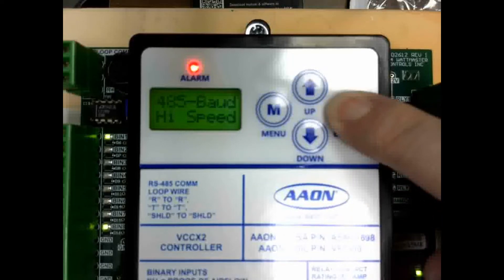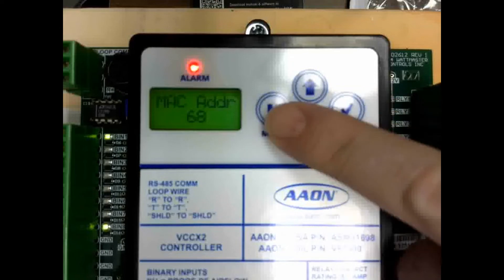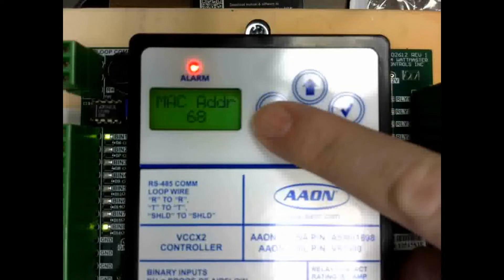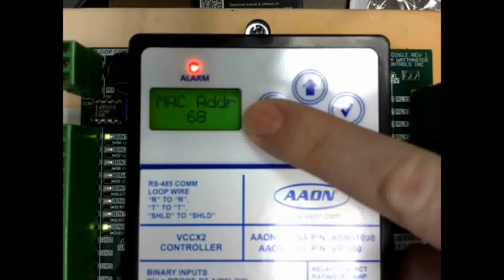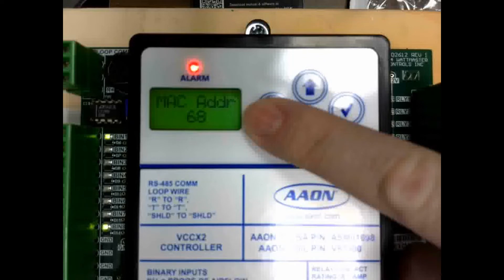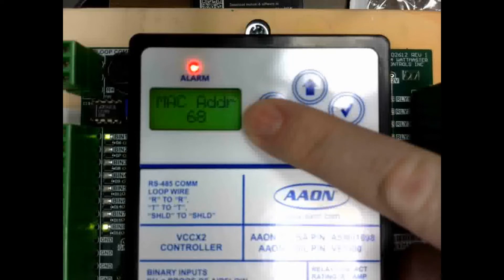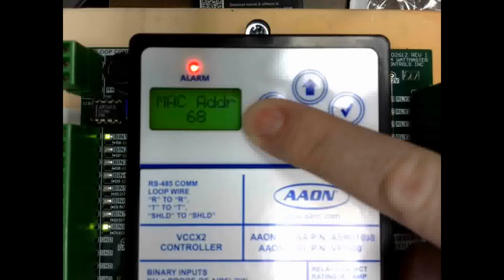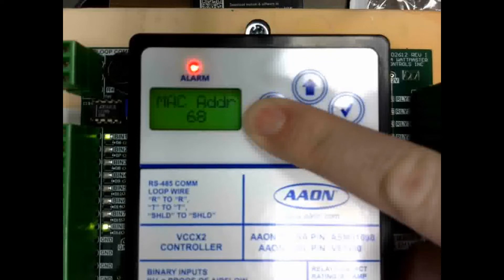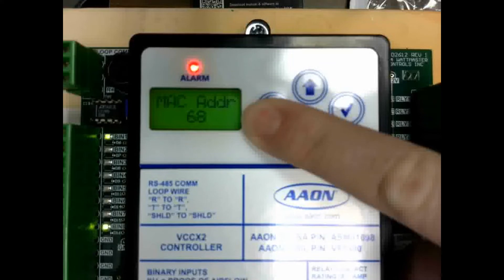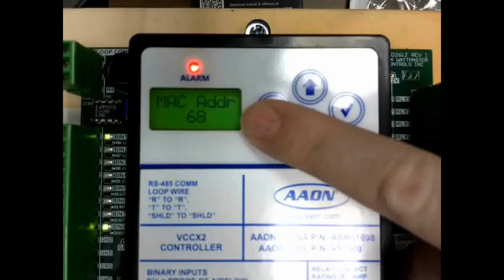The next setting is going to be your MAC address for this VCCX controller. It is adjustable between 0 and 127. The VCCX controller is always going to be a master device, so we only allow you to adjust it between 0 and 127 for the MAC address.